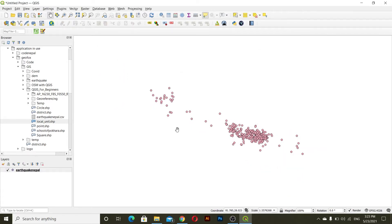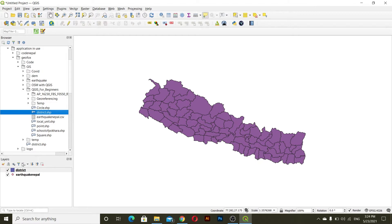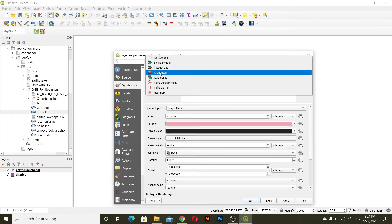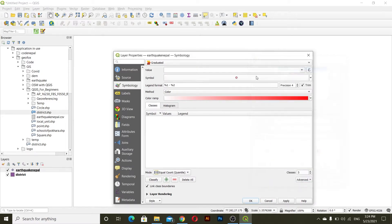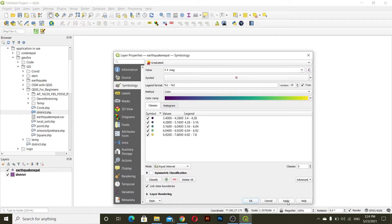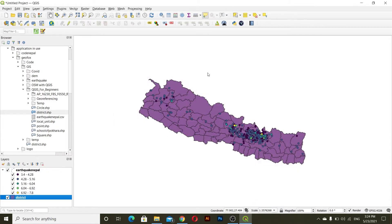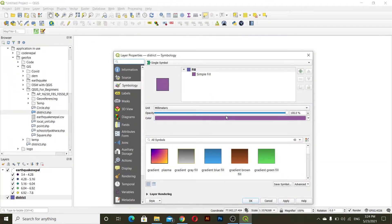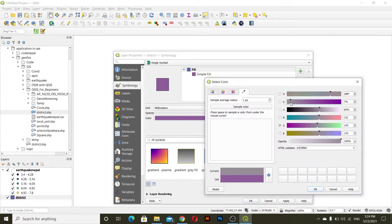You can see this data. After that I will add the district layer, and then I will change the symbology of this data — maybe graduated — and then apply. Let me also change the symbology of this district layer.